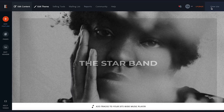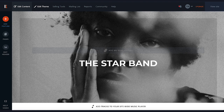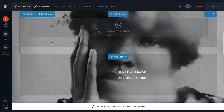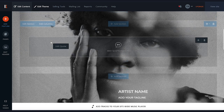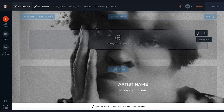Now you'll find yourself in the main site builder. For a detailed walkthrough of what you can find in the Edit Content and Edit Theme tabs, check out the videos linked in the description. For now, let's see how to quickly start adding content to our EPK. As you scroll down, you'll see the preloaded content based on the EPK type you chose, and this can all be removed using the delete button.